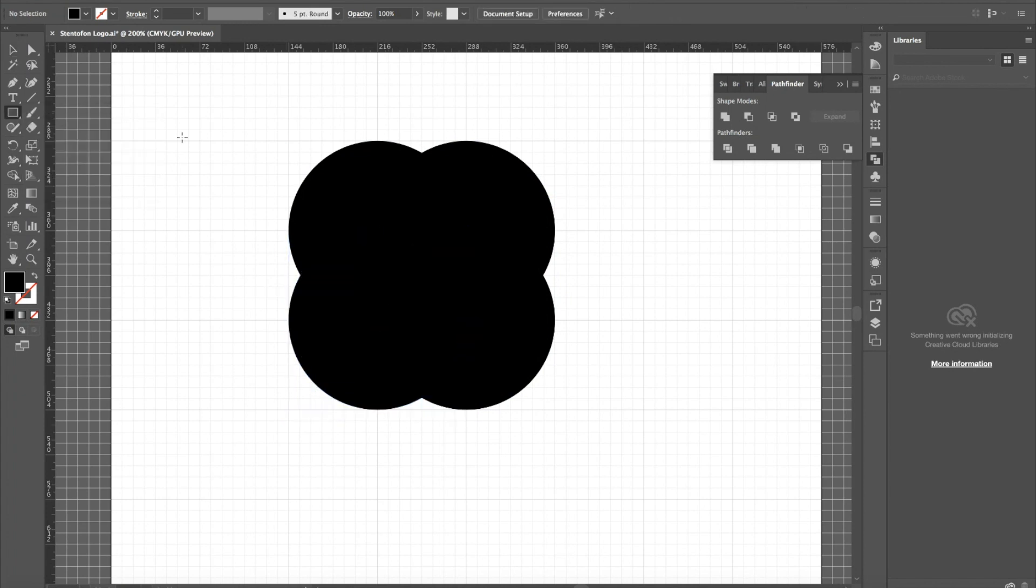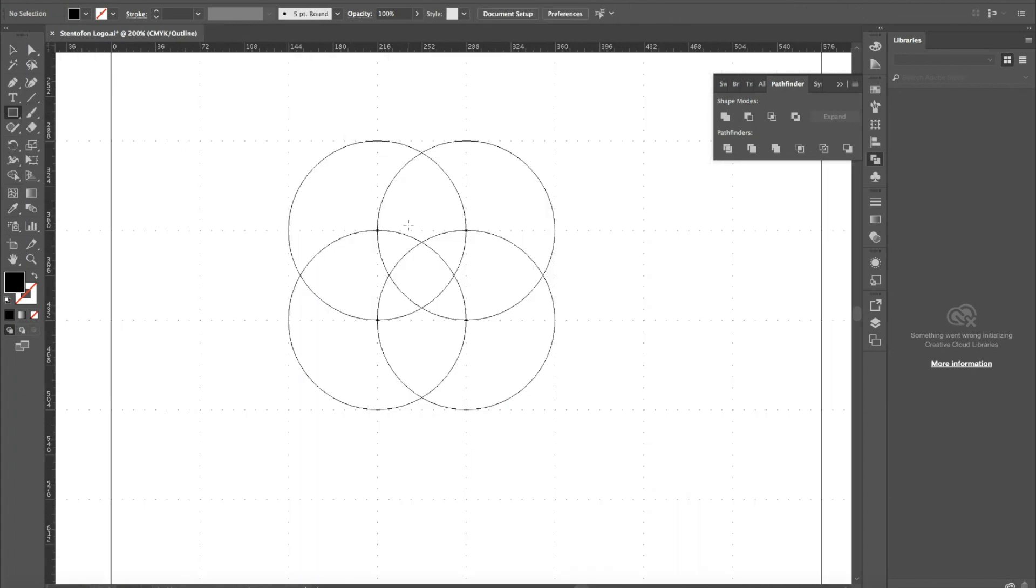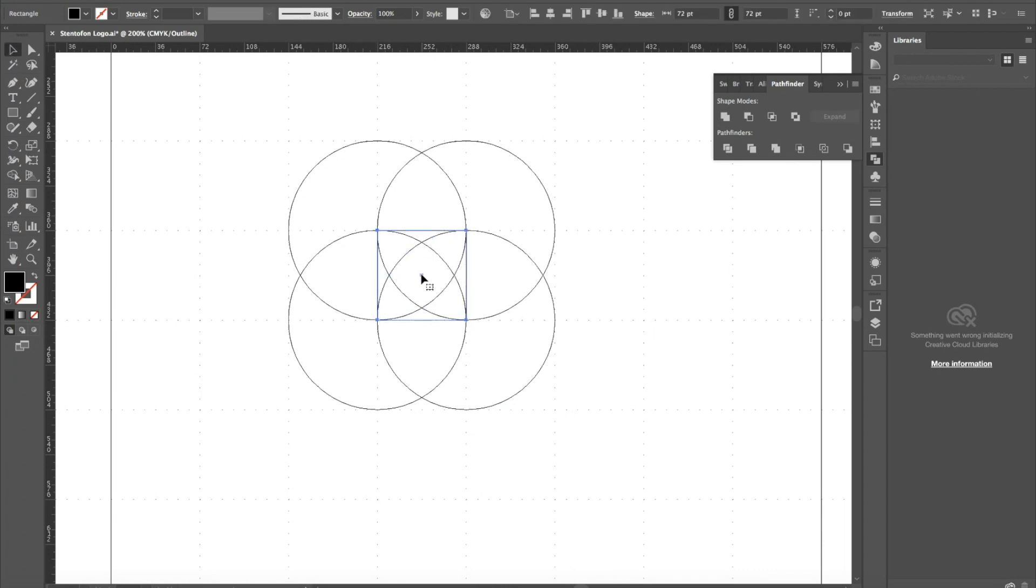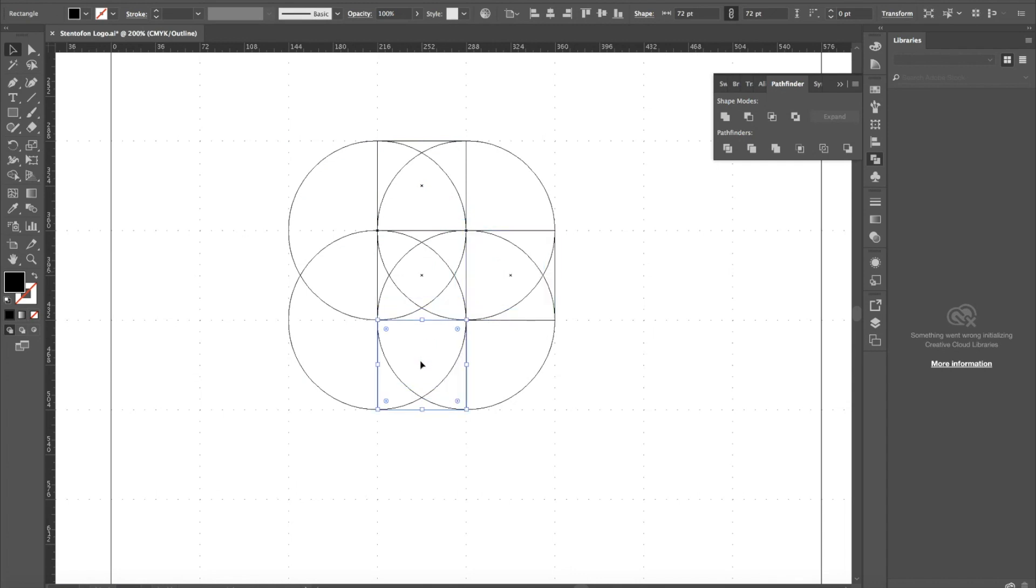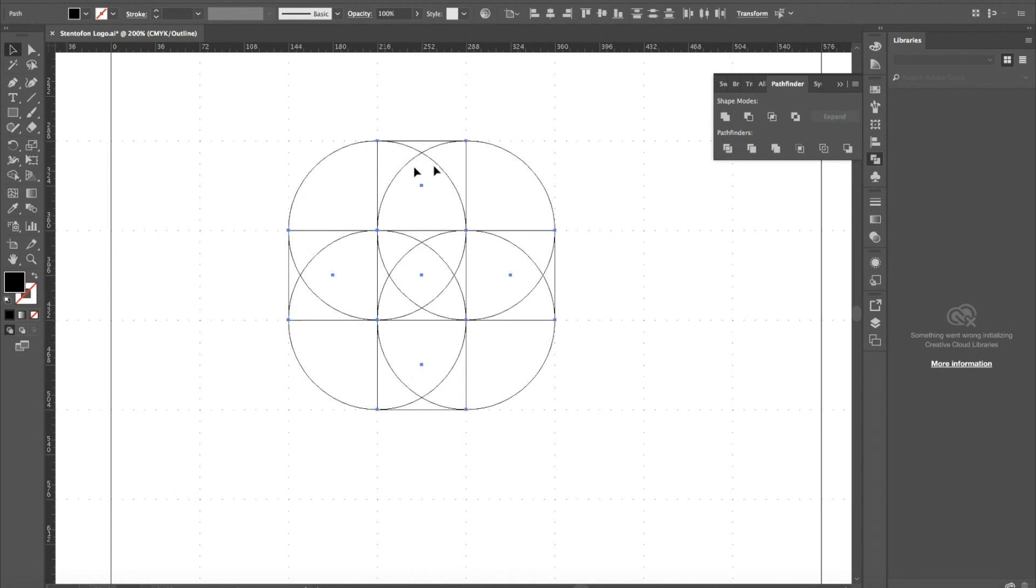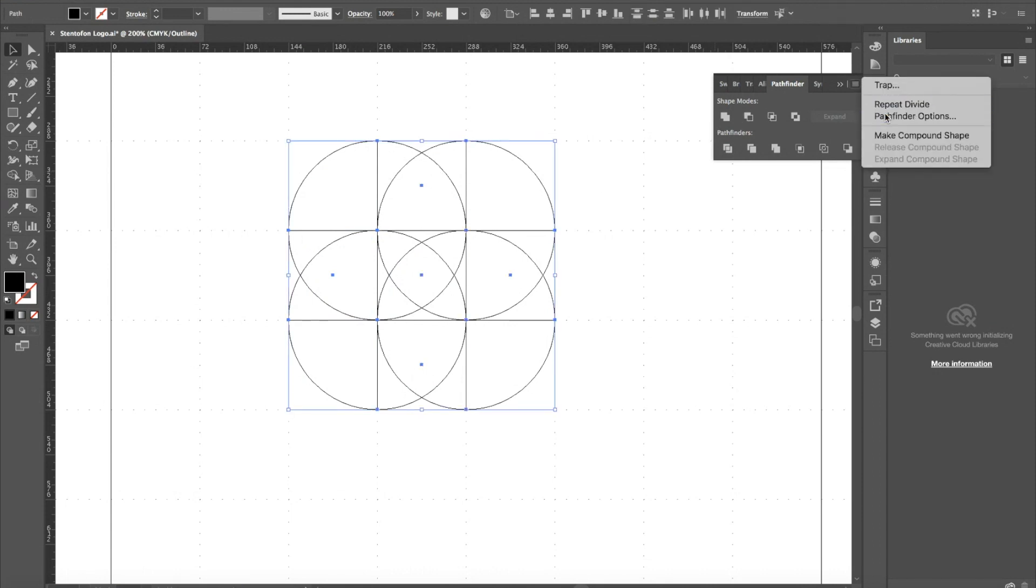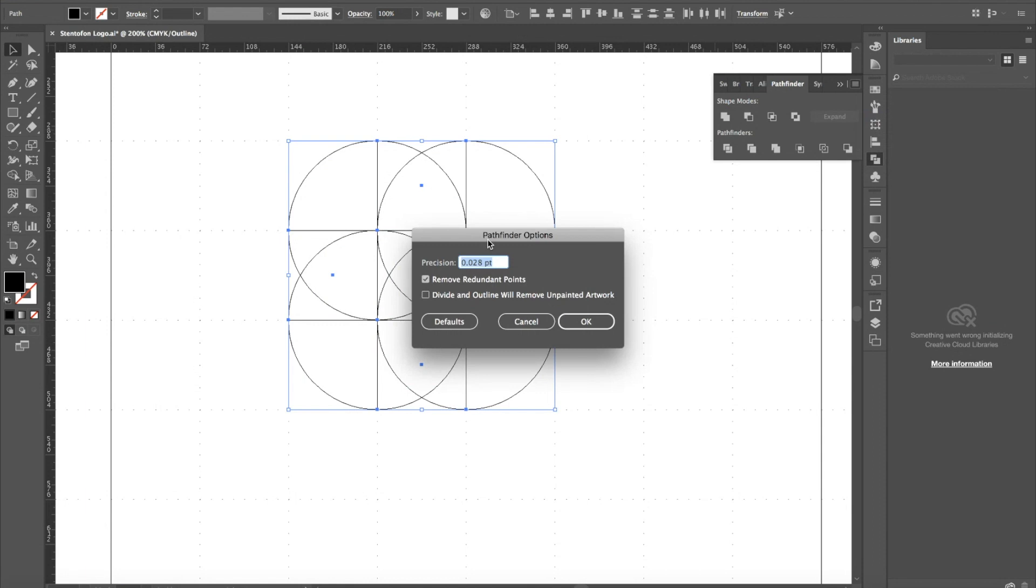Then we go to Pathfinder options. Make sure that's ticked.